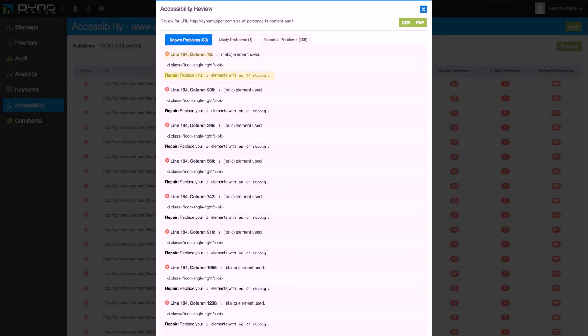Click on the numbers in each column to see the Accessibility Review pop-up. This pop-up displays the details of the problems that were found. The description of the problem, code where the problem appears, and a suggestion of how to repair the problem identified provides you everything you need to fix the accessibility problem.